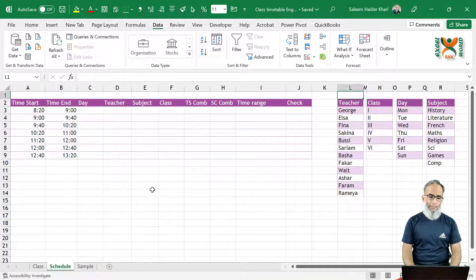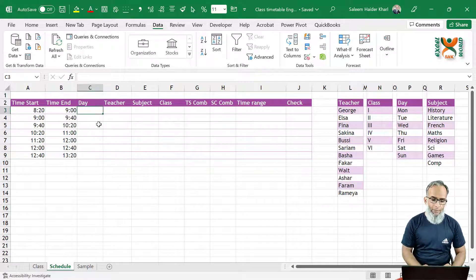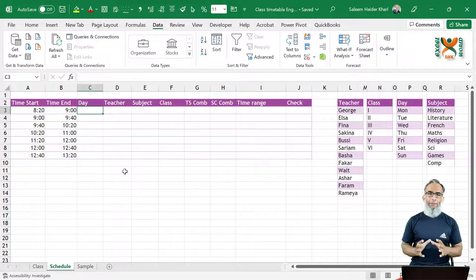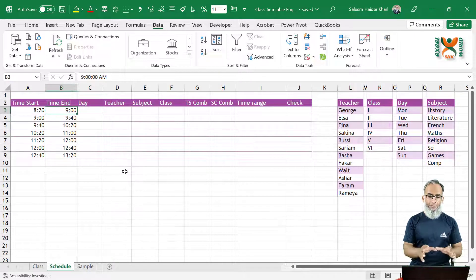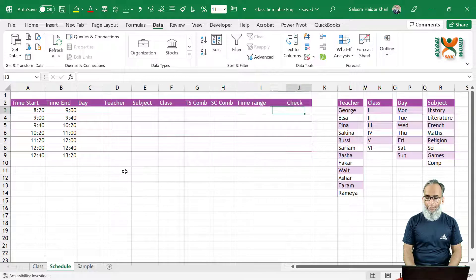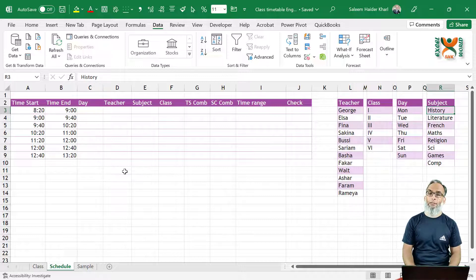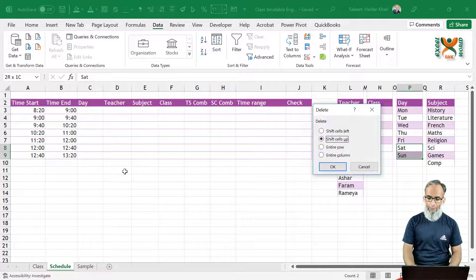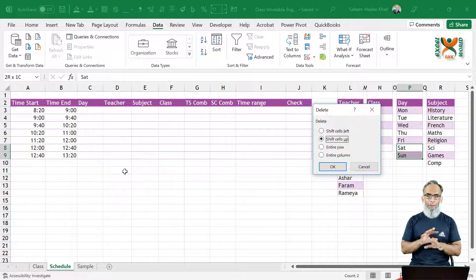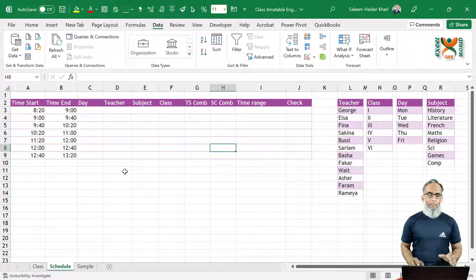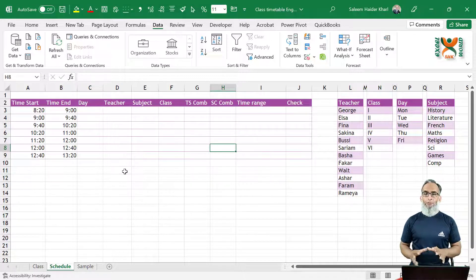Let us first see how this schedule is going to be administered and prepared. We have five different tables: the main schedule table where entries are made or updated, a list of teachers, a list of classes, a list of days, and a list of subjects. I'll remove Saturday and Sunday to keep this simple, without holidays and breaks.